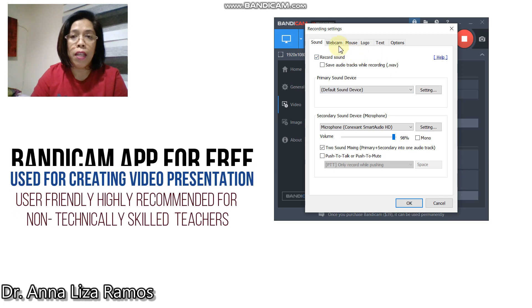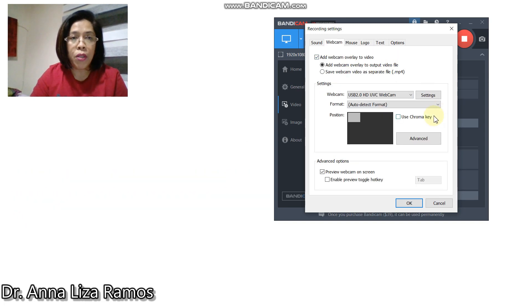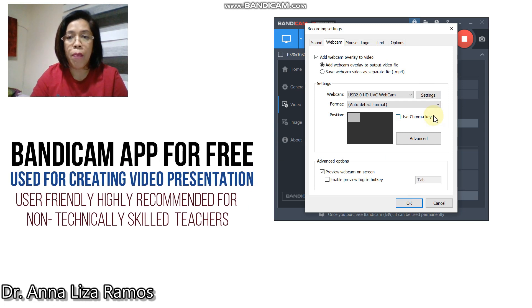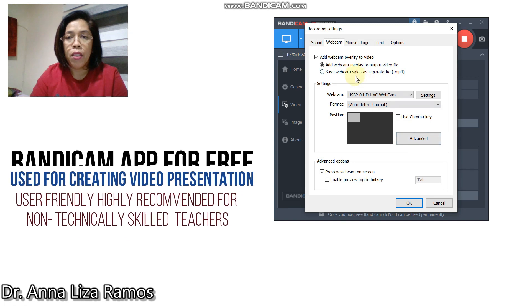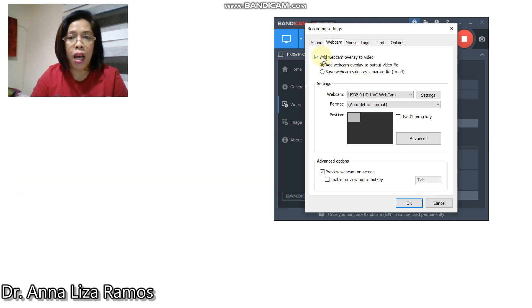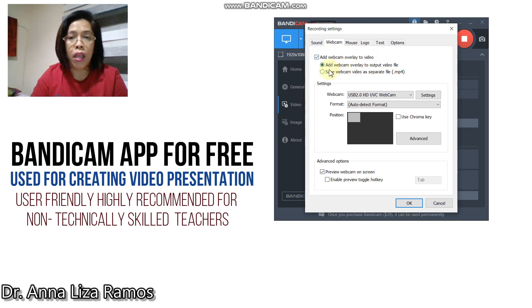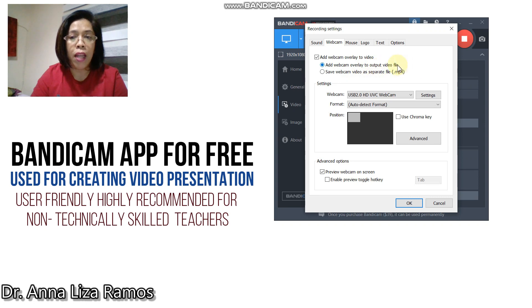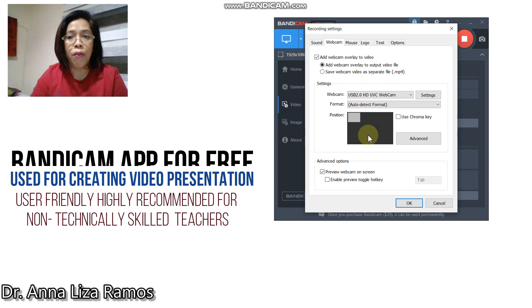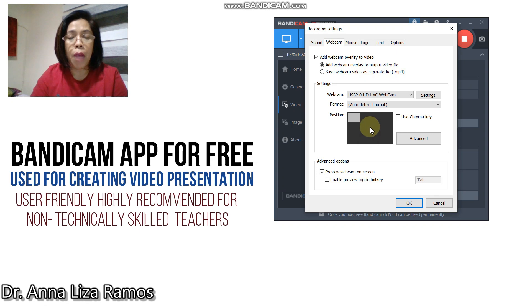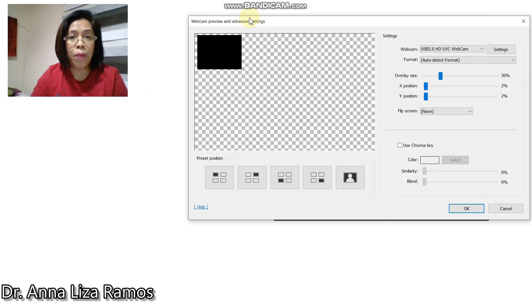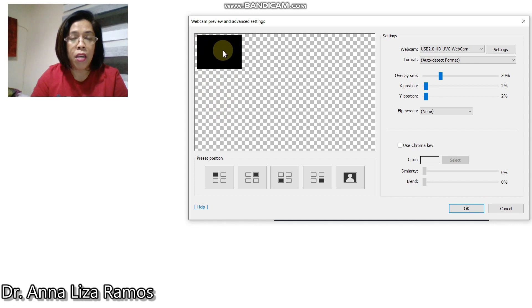You can also set up your webcam. What I am using right now is Bandicam software. You can set up your webcam by checking 'add webcam overlay to video' and select 'add webcam overlay to output video file.' You can change the position of your webcam by selecting this one, double click, then you can select the position. My webcam is placed here.